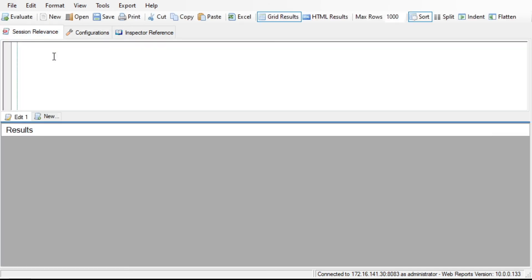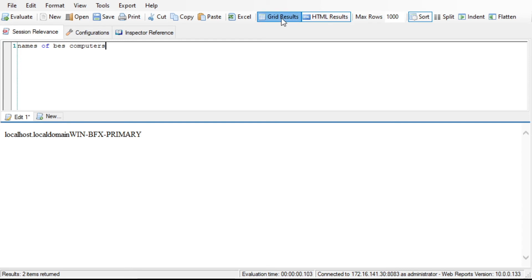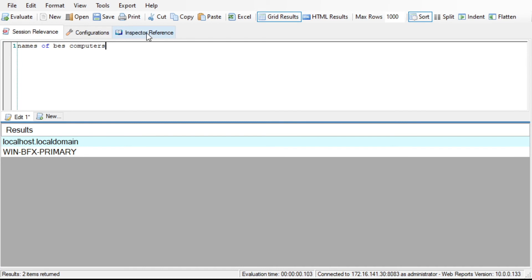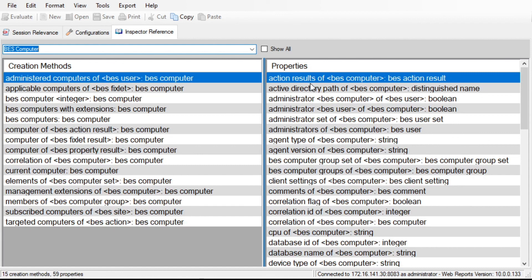Some of the things we can do here with the Session Relevance Tester — let's try our basic query: 'names of BES computers.' Just like with the Fixlet debugger, we can hit Control+Enter instead of clicking Evaluate. We can display data in different ways: as HTML, or as a grid. We can also look at the inspector reference — a list of all of our basic objects. If we click on BES computer, we can see the creation methods and all of the properties.